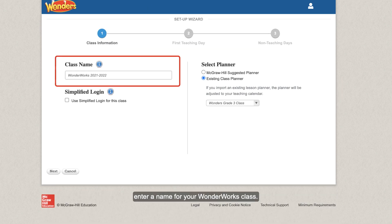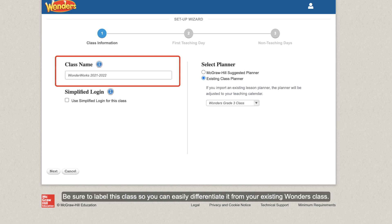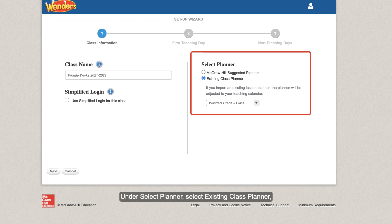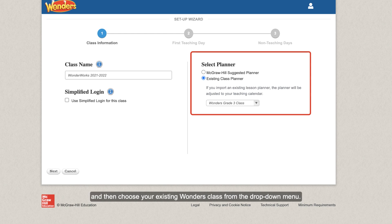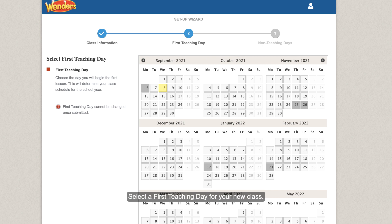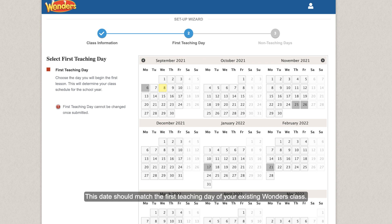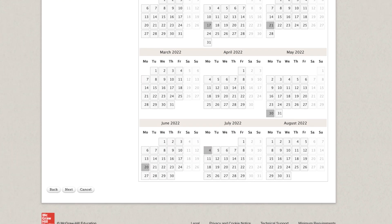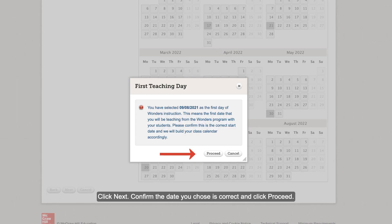Under class name, enter a name for your WonderWorks class. Be sure to label this class so you can easily differentiate it from your existing Wonders class. Under Select Planner, select Existing Class Planner, and then choose your existing Wonders class from the drop-down menu. Select a first teaching day for your new class. This date should match the first teaching day of your existing Wonders class. Click Next. Confirm the date you chose is correct and click Proceed.